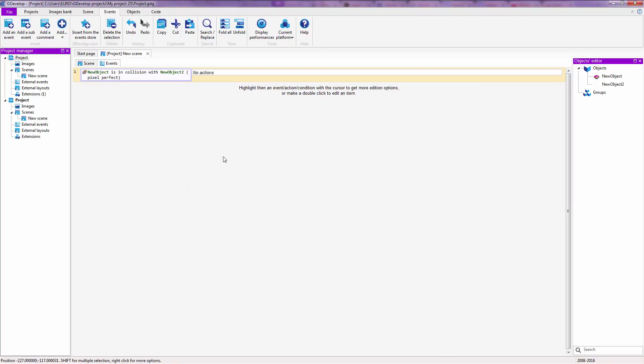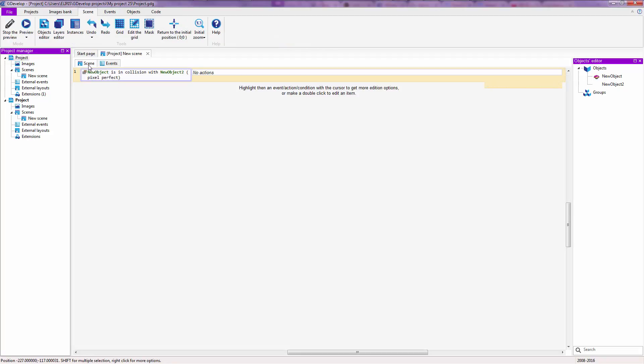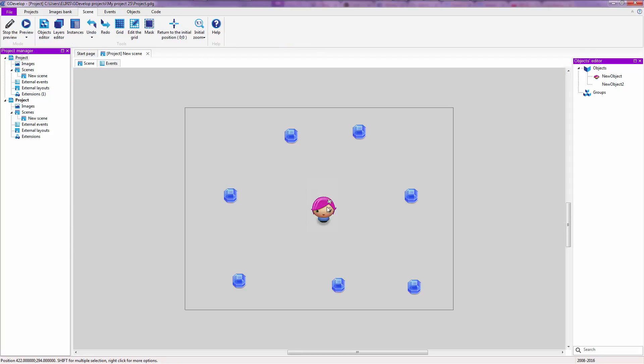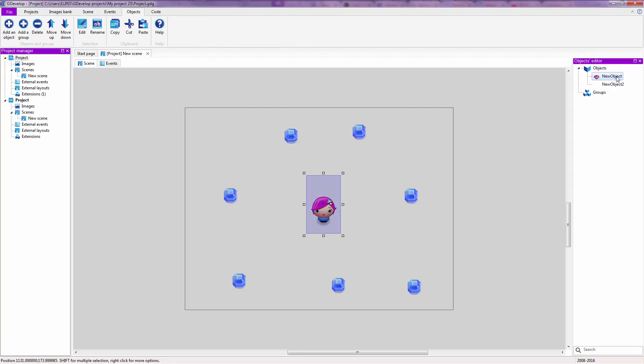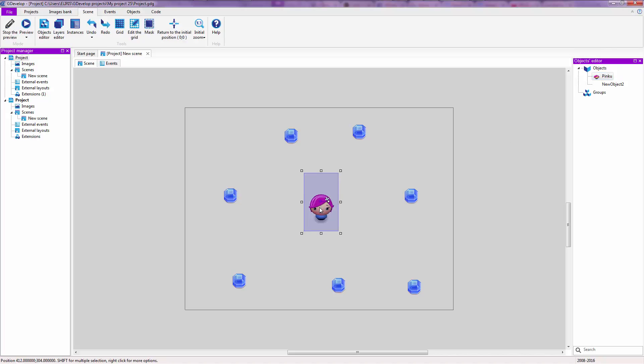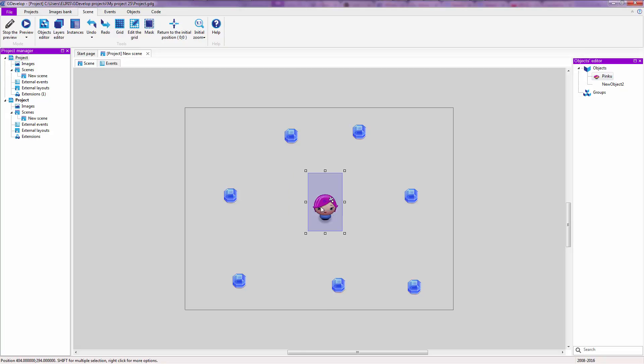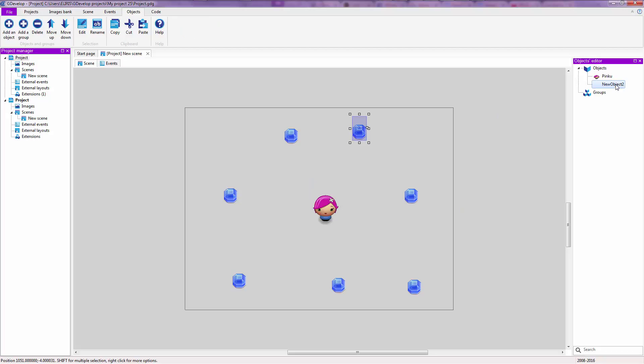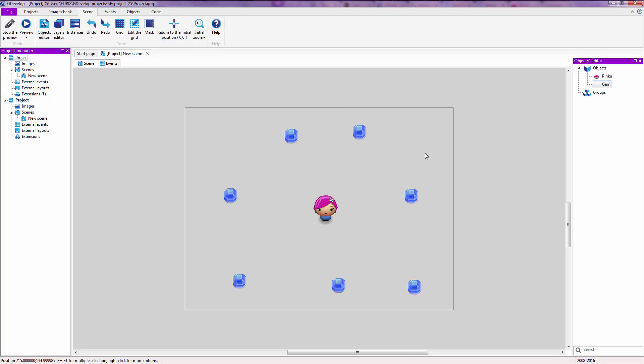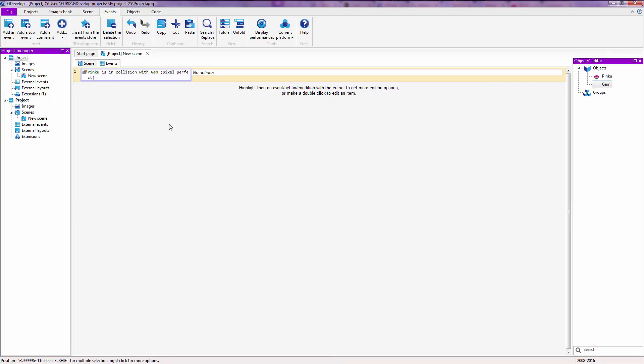So this pretty much checks if new object, actually let's rename these two. Let's name her something like Pinku since she has pink hair. I hope the GDevelop team changes her name to that cause I think that she is the mascot of GDevelop. And let's change the name of this to Gem. So you have the gem and you have the girl. If Pinku is in collision with gem pixel perfect, then we gonna add an action.